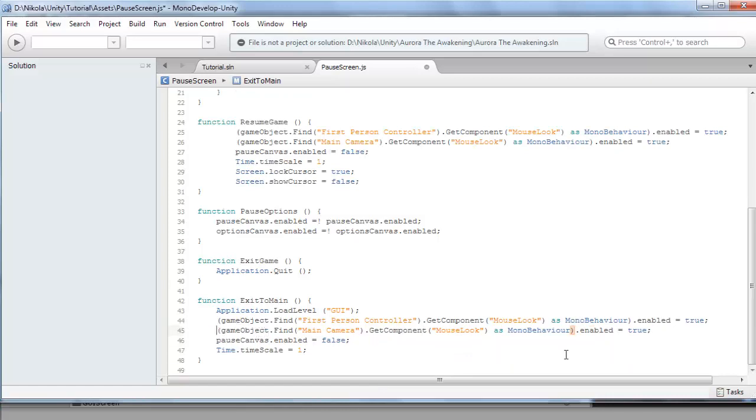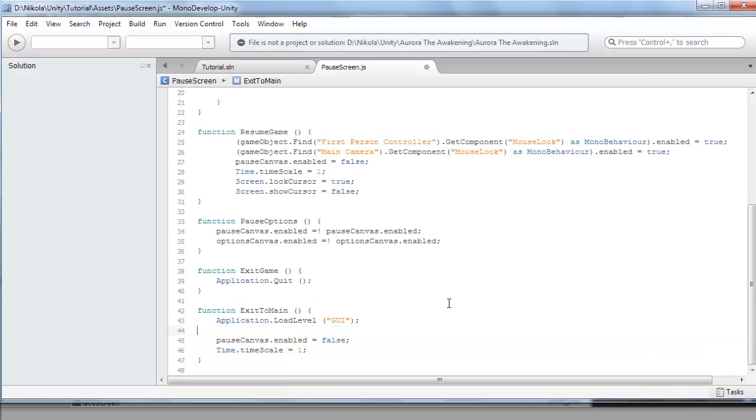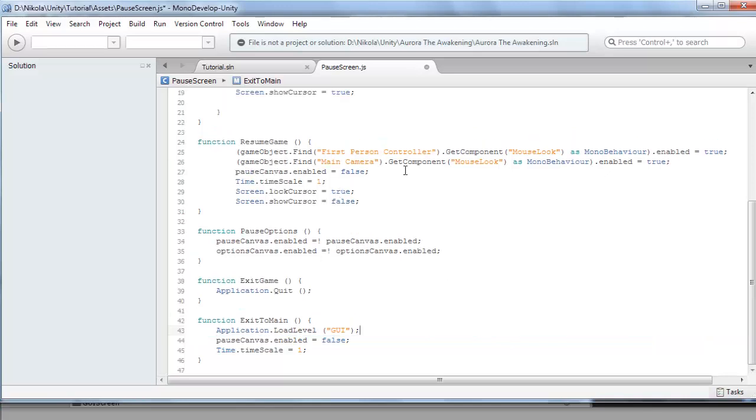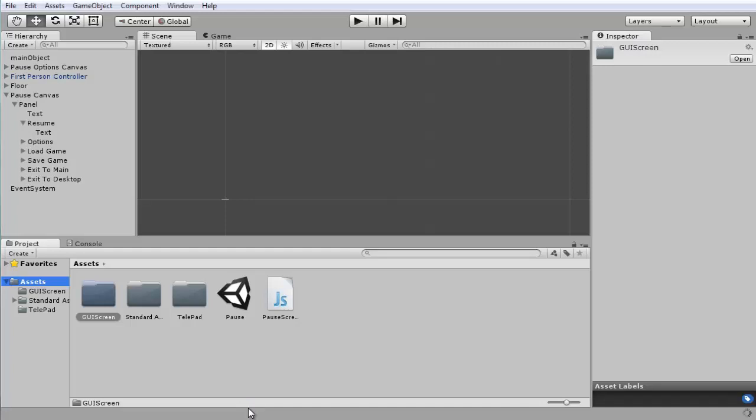Actually, I'm pretty sure these two aren't needed either. Let's quickly just, because we don't have a first person controller in our scene, so this should be all you need. Add the application.loadLevel.GUI, PauseCanvas.Enabled.Equals.False, and probably not even this one, but I'm going to leave it in for now. So I'm just going to save this quickly.